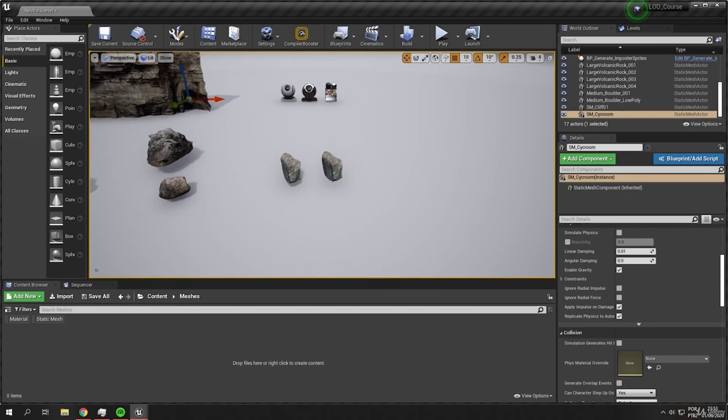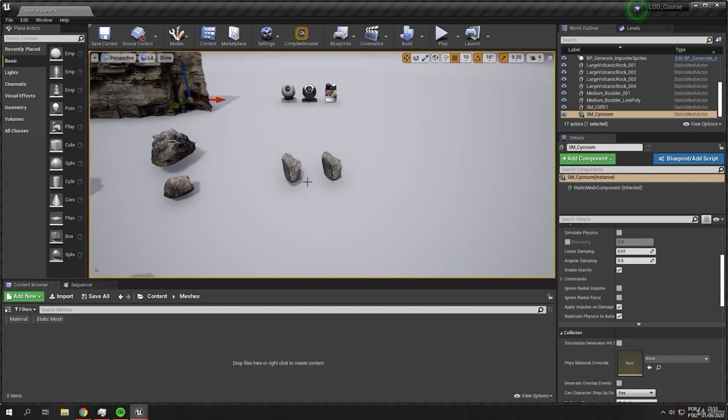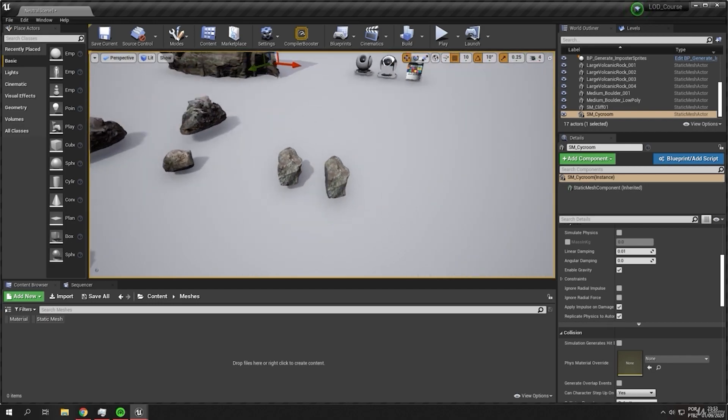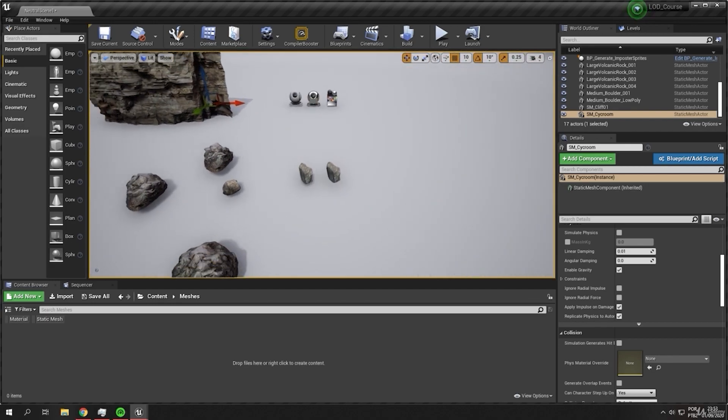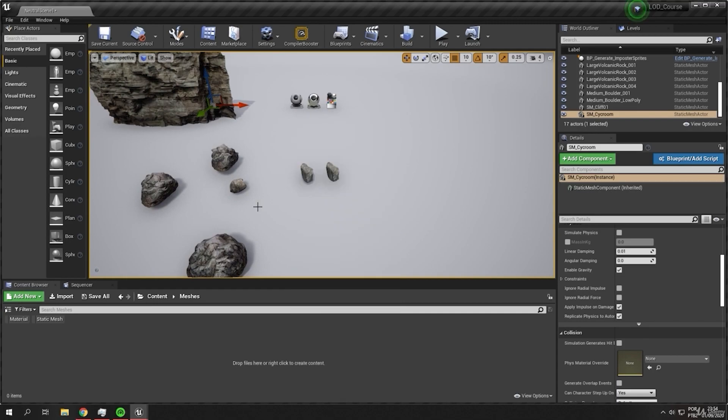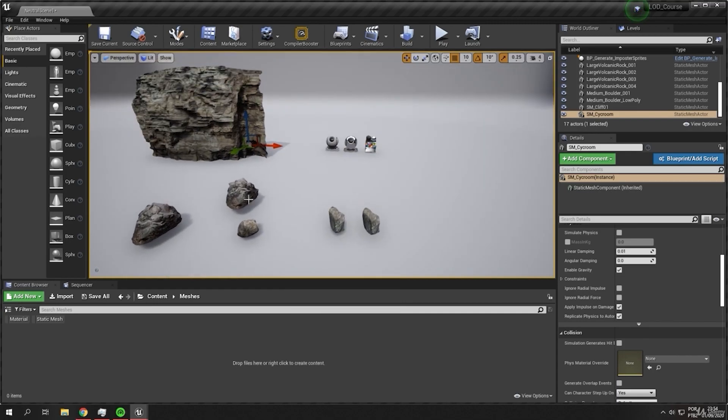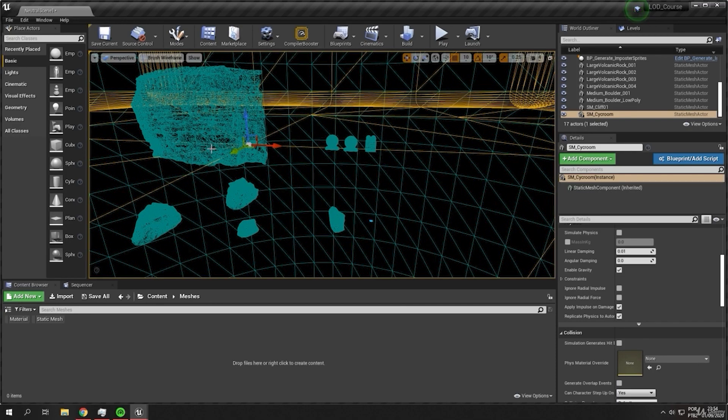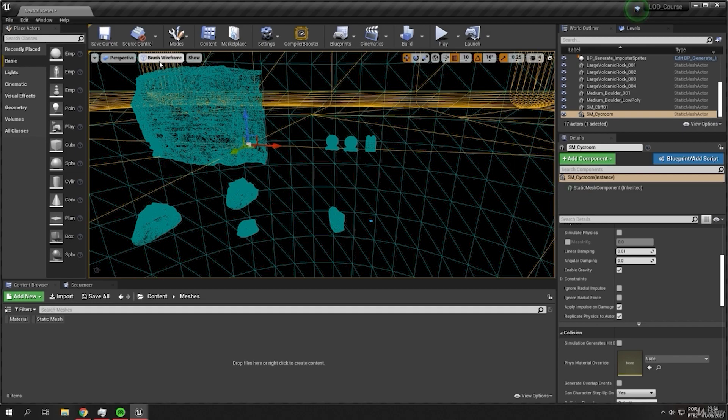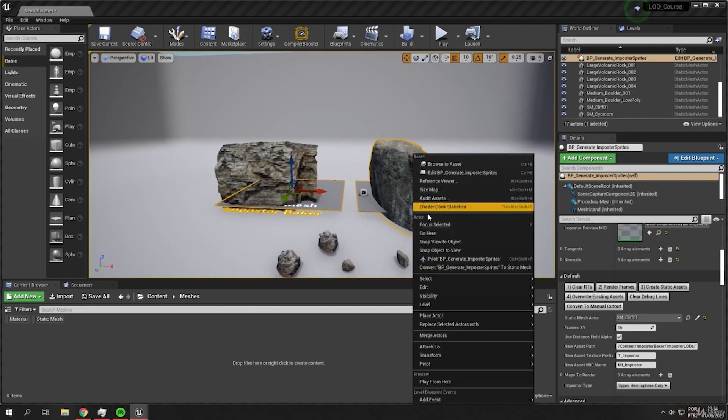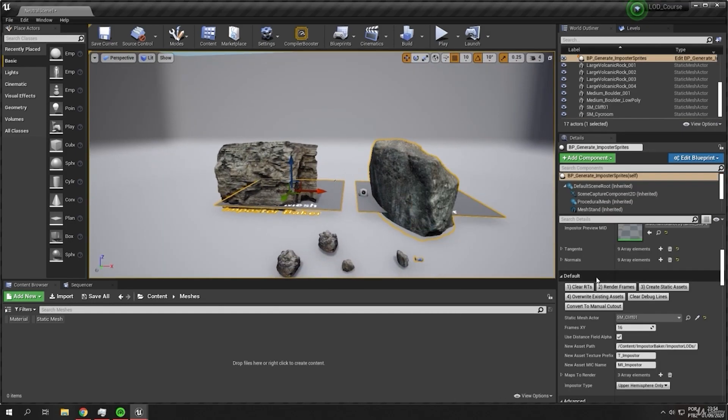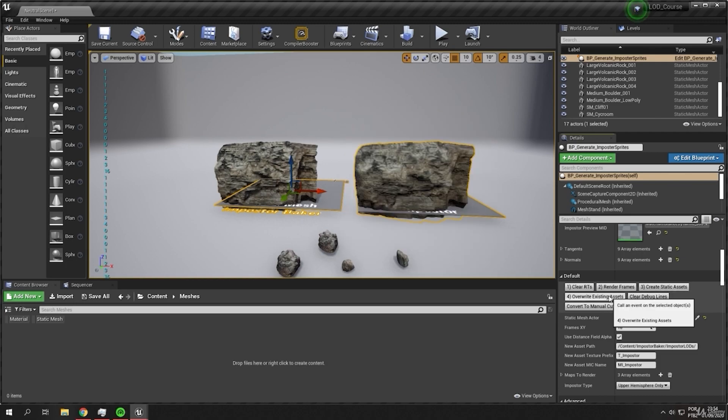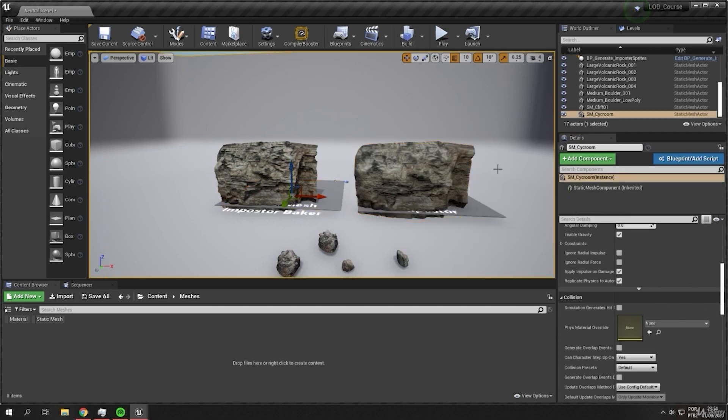So the imposter will look like a real static mesh. However, we have some drawbacks. We don't have some shadows because it's just eight triangles for the static mesh.